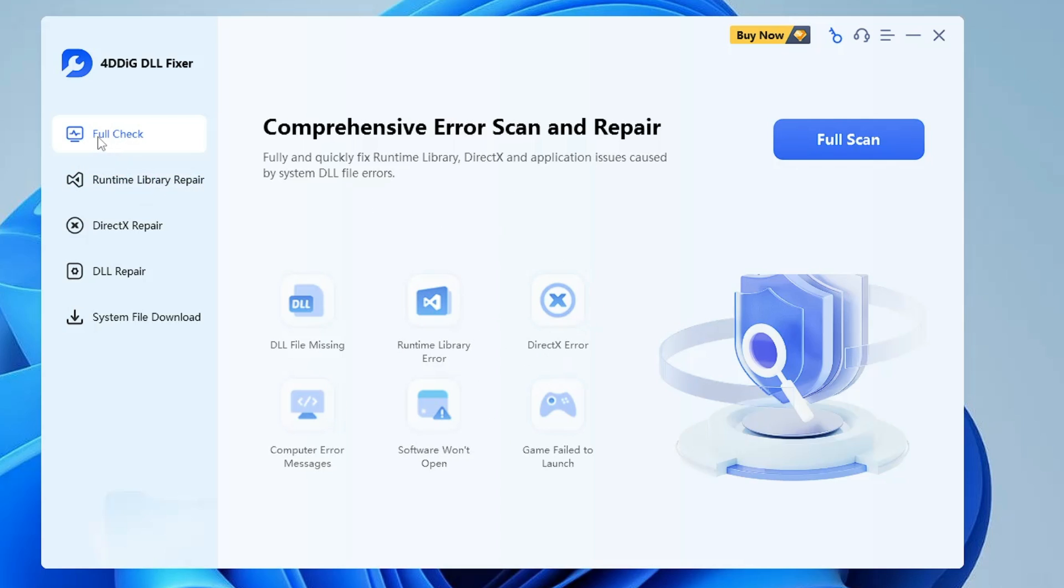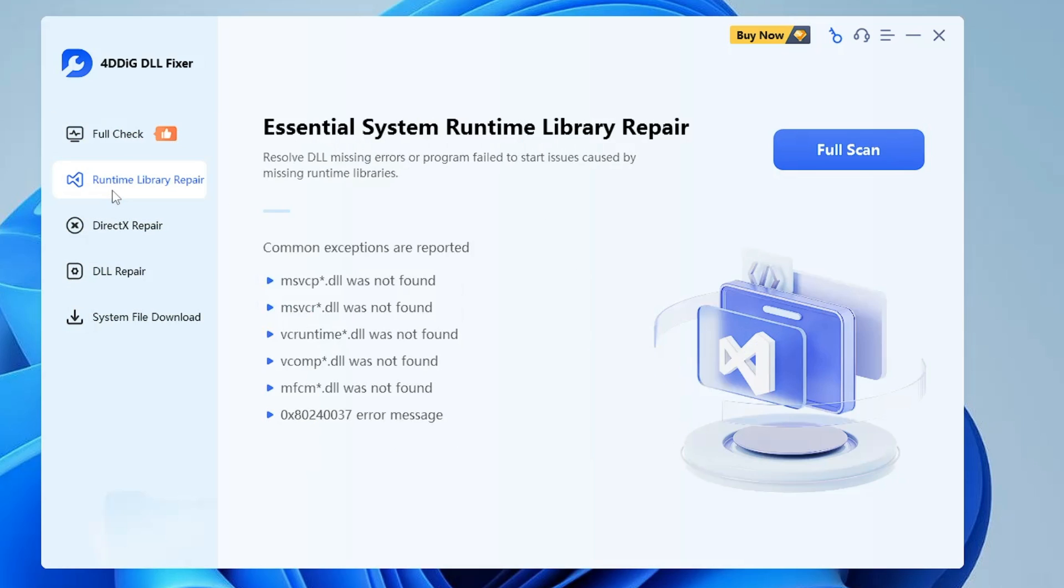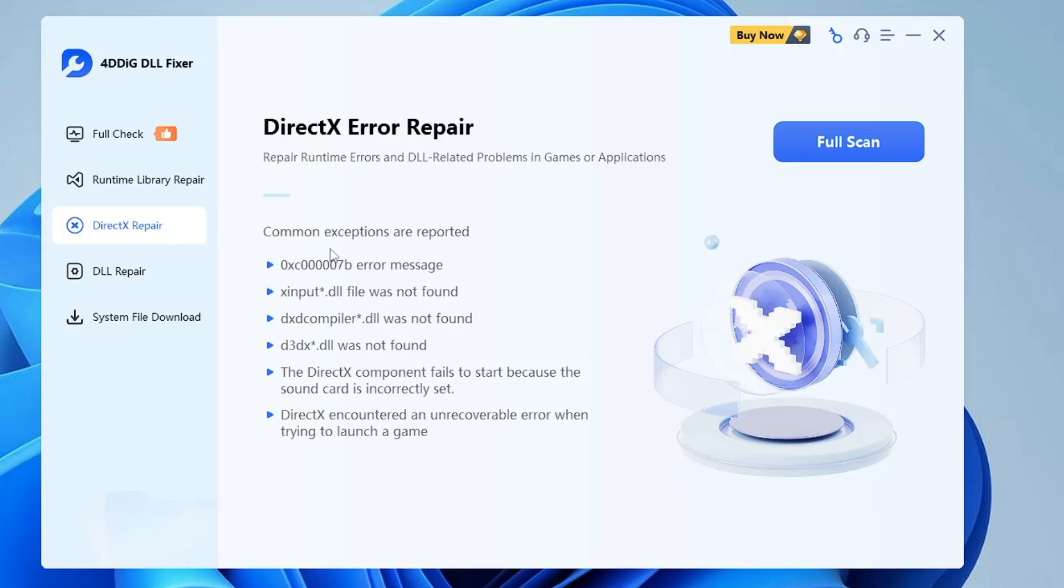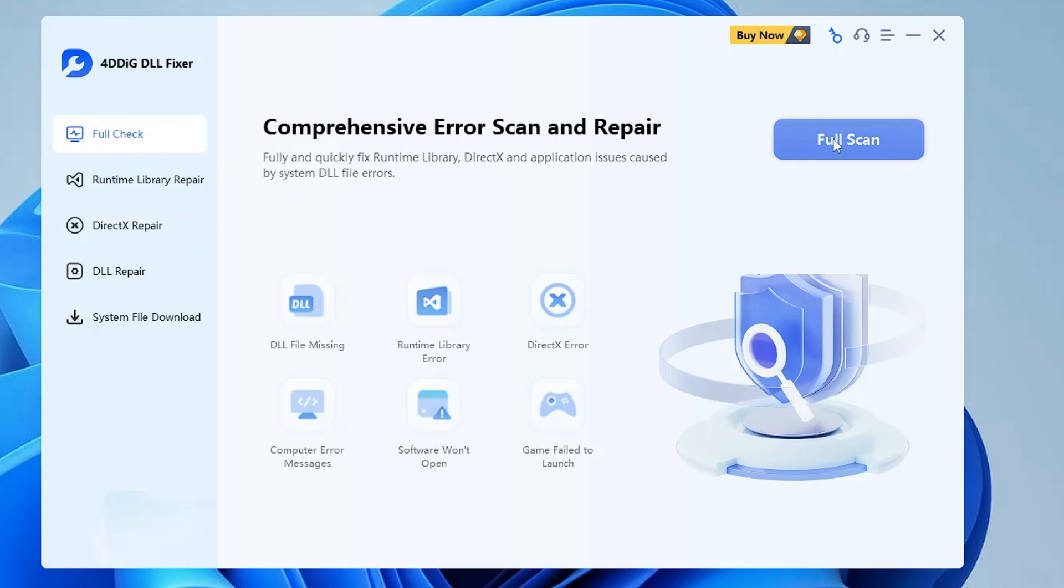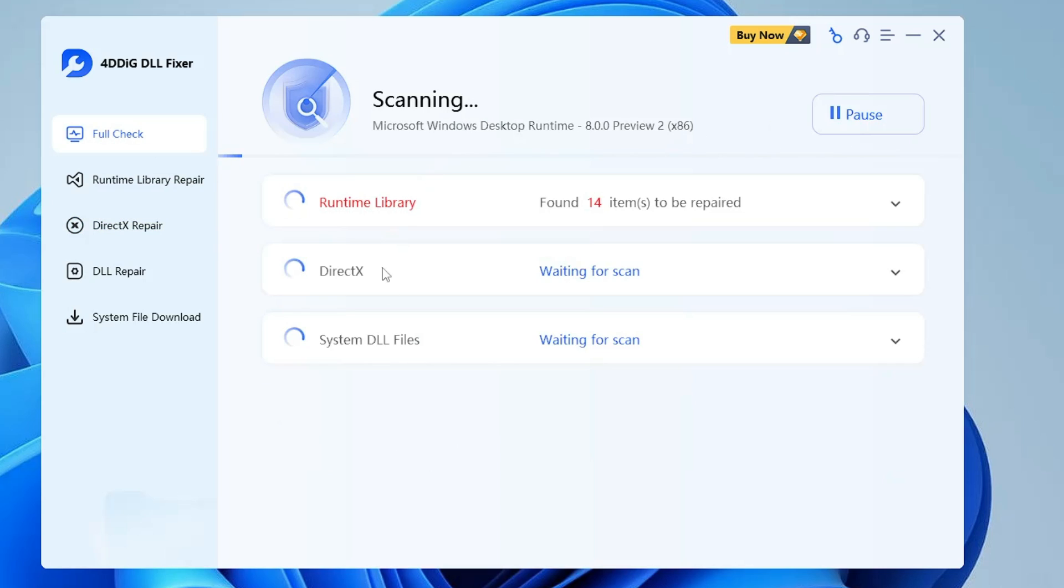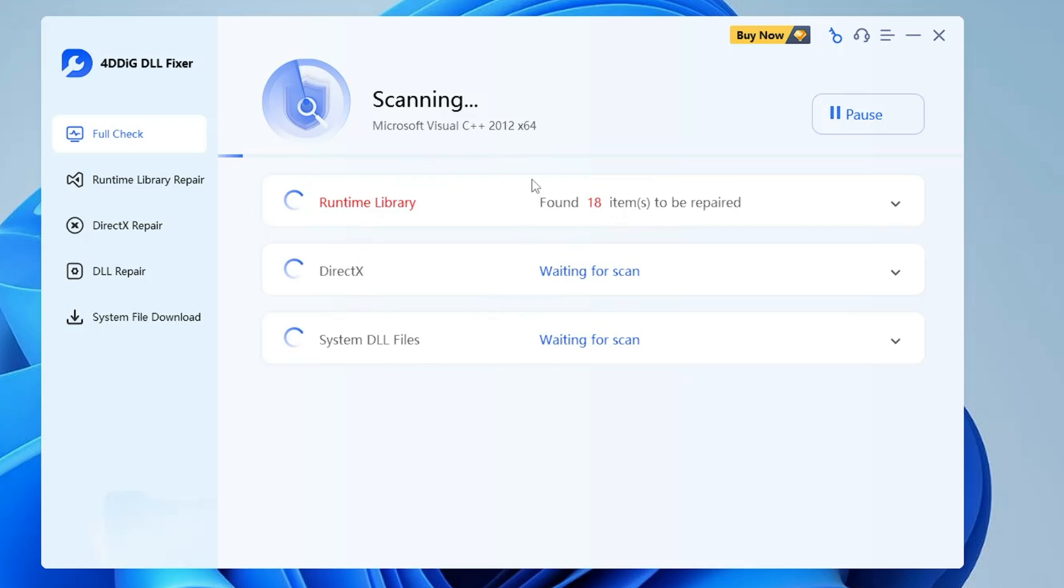Now apart from this, if you come on the left hand side you will find runtime library repair. If you only want to fix the runtime library repair, you can go with this option. This option will be fixing problems like msvcp.dll was not found, msvcr.dll was not found, VC runtime not found. Similarly, if you come to DirectX repair, these kinds of issues will be resolved over here. Now what I would recommend is go with the full check option. Click on full scan and this will be scanning all kinds of infections and problems. It may take some time but at least it will be fixing all the problems for you so that in the future you should not have any kind of problem.